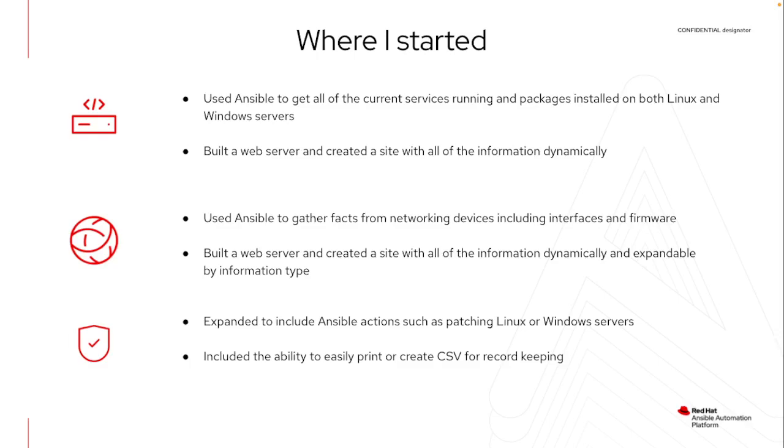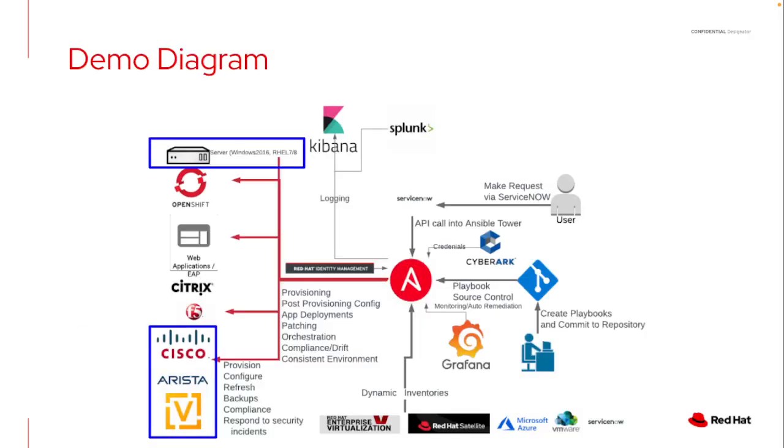So again, very dynamic, very simple, but it gives me that capability to run across my entire environment. So obviously I have a lot of things connected to my environment today, but for the demonstration, I'm going to show the servers. So I'm going to run across Red Hat Enterprise Linux 7 and 8, as well as Windows 2016. And then I've got three different networking vendors tied together that'll show reporting capability for that. So let's dive into the demonstration and see some of the reports that can be generated using Ansible.